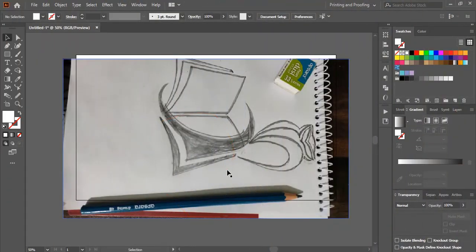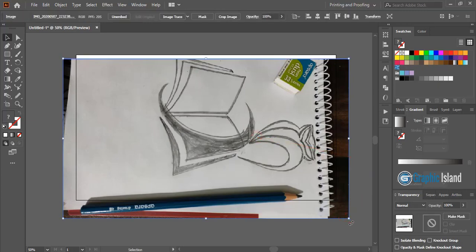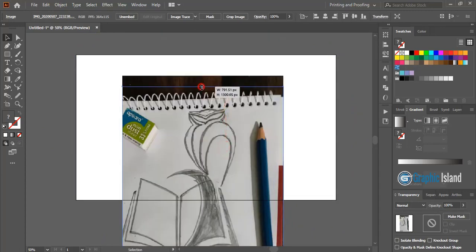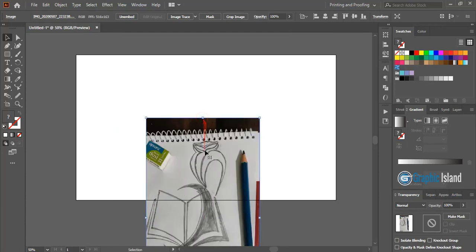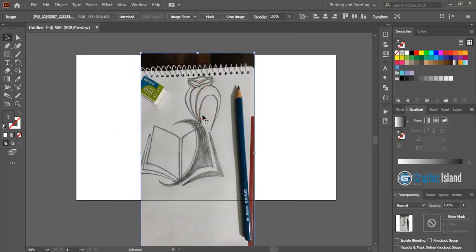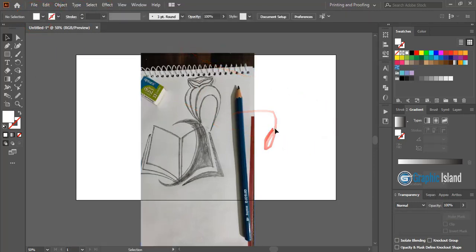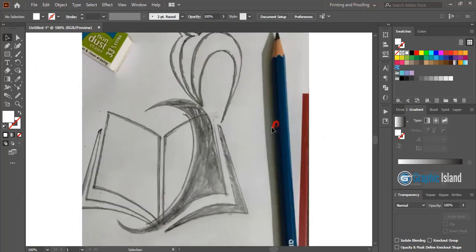Here I've brought my hand-drawn sketch logo into this software. You can use any software to make a logo, but I'm using Adobe Illustrator to digitalize this hand sketch logo and redraw it more perfectly. First, I'll rotate this image, make it a little bit smaller, and place it in the middle. Now let me lock it so that it will not move and will not disturb us while we use the pen tool and draw.